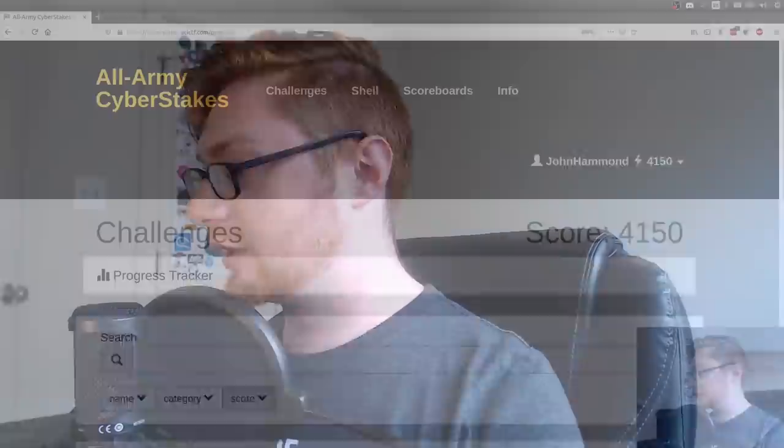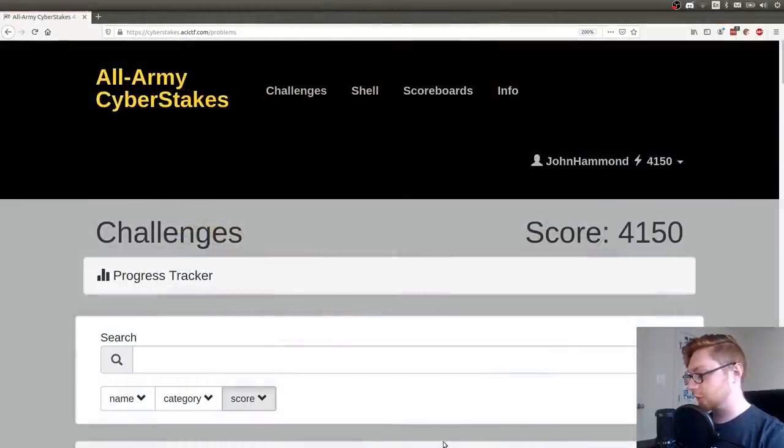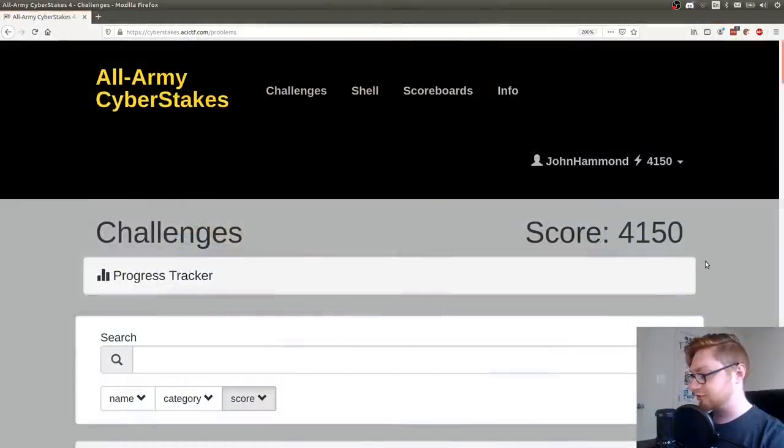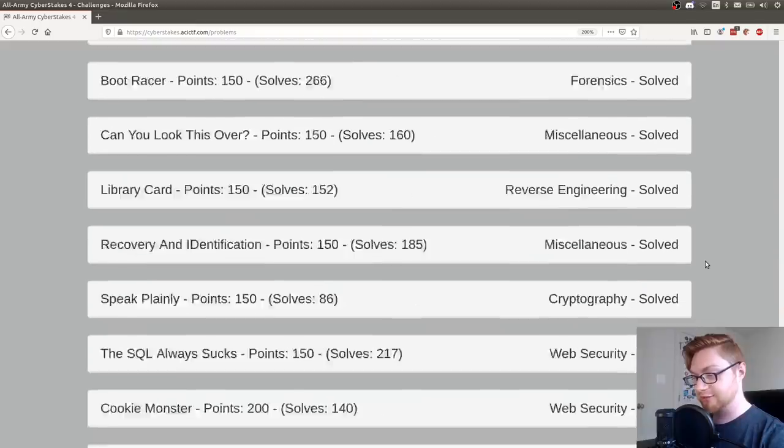Hello everybody, my name is Jon Hammond and welcome back to another YouTube video on the All Army Cyber Stakes or ACI CTF that was going on this past week.